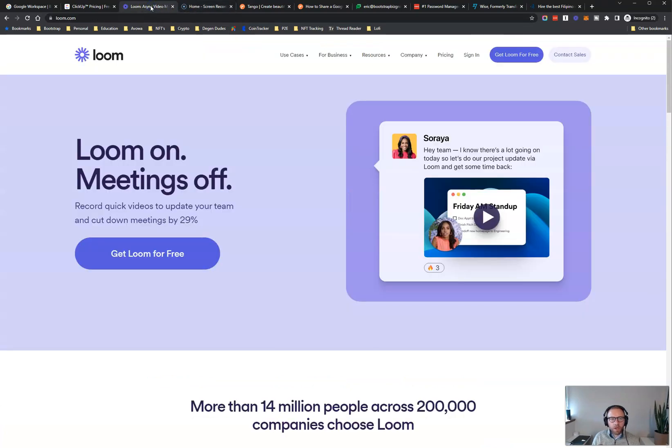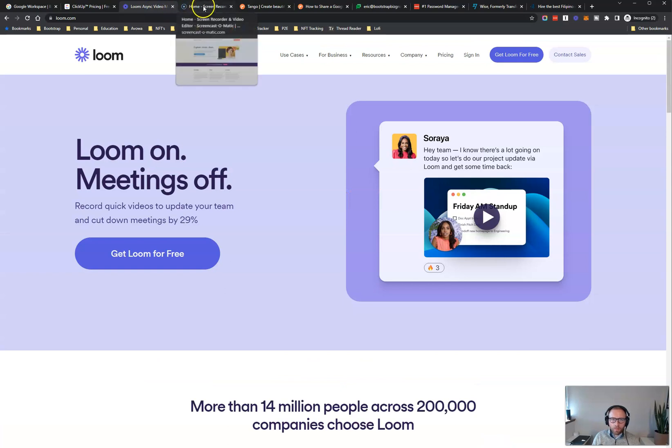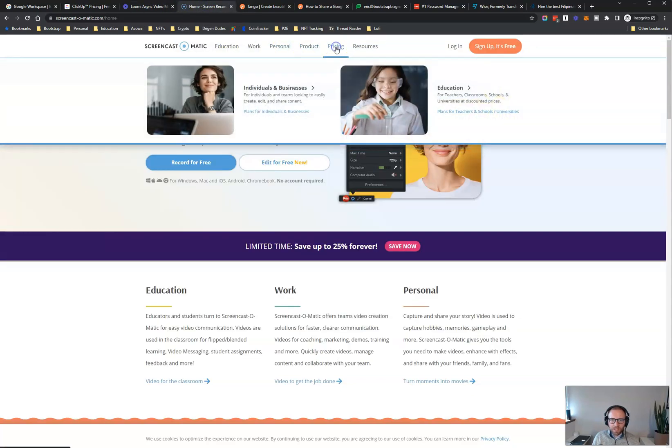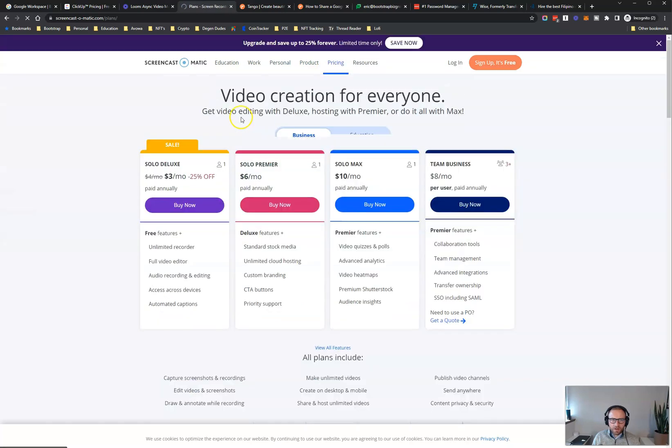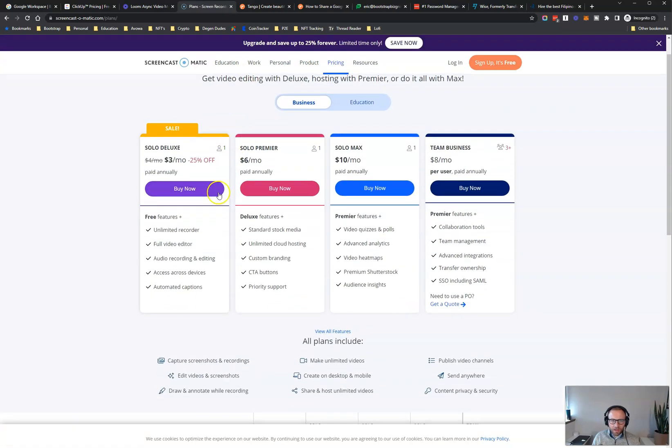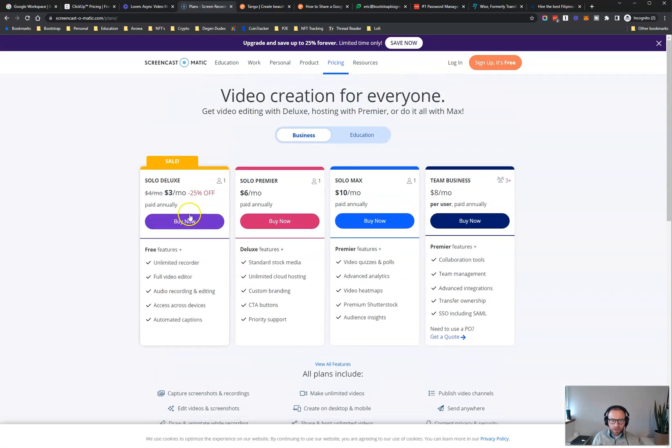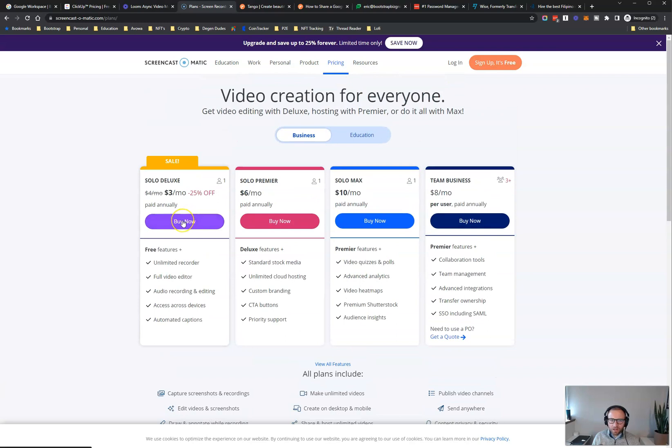I just really like Screencast-O-Matic. But another really popular one is Loom. Price-wise, I think they're pretty similar. Let's see what pricing is on Screencast-O-Matic. All you really need is like their basic plan here. So that's going to be $3 a month if you pay annually. So it's really pretty dirt cheap, $36 for the year.